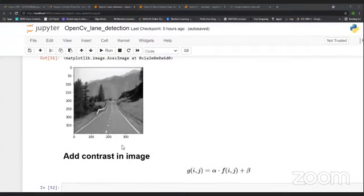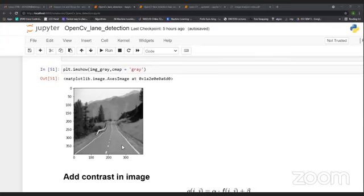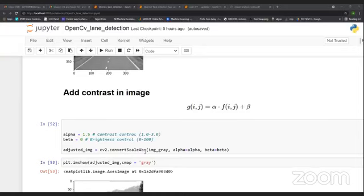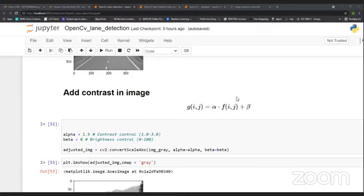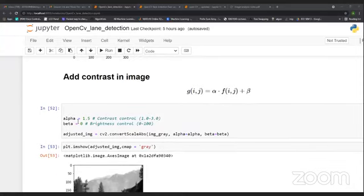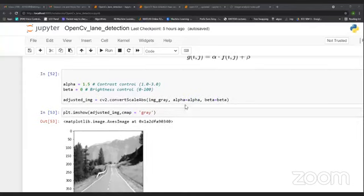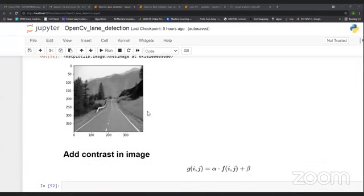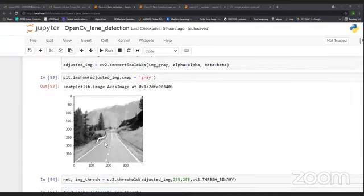Thresholding only works well if we have a high-contrast image, so we need to increase the contrast. We use the convertScaleAbs function for this. Alpha controls contrast and beta controls brightness. I set alpha to 1.5 and beta to 0, because I want to increase contrast but not brightness — the image looks a little dark. This is how the increased-contrast image looks.